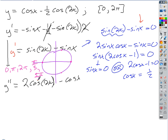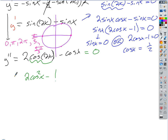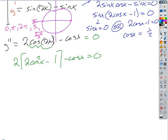Now we've got to do something similar for the second derivative. We've got to set the second derivative equal to zero and solve. We've got to turn cosine 2x into something involving trig functions of x.